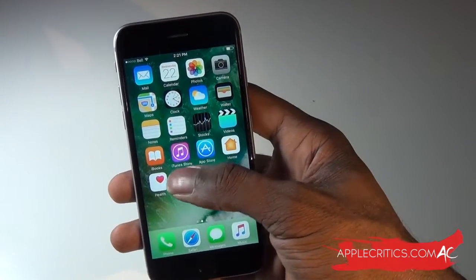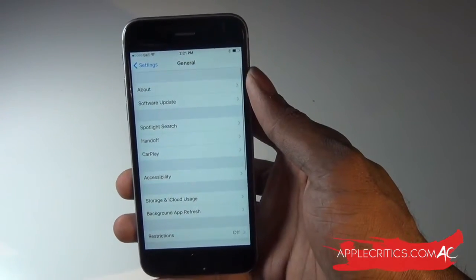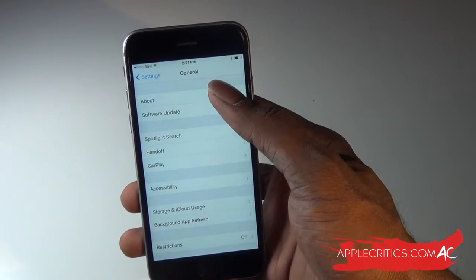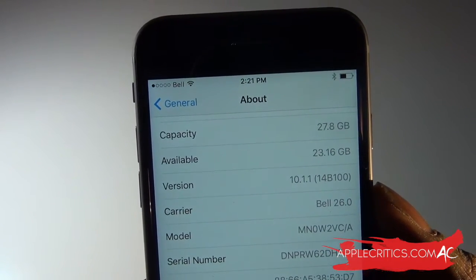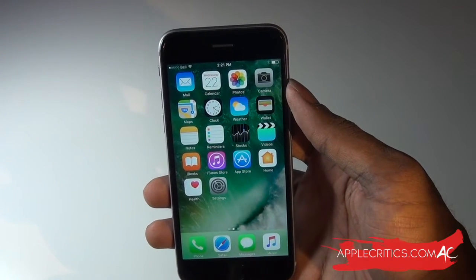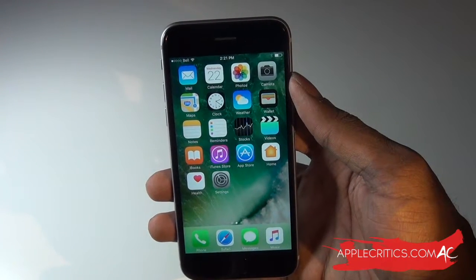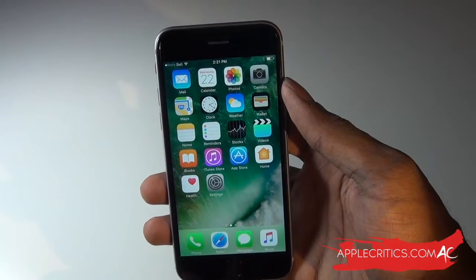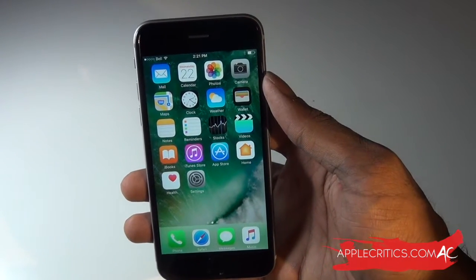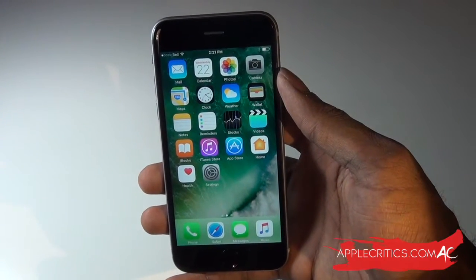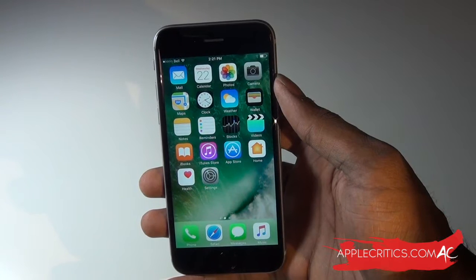If we take a look in Settings, then go into General, and then into About, you can see that I'm on iOS 10.1.1. This jailbreak will work on the iPhone 5S, iPhone 6, iPhone 6 Plus, iPhone 6S, iPhone 6S Plus, iPhone 5SE, all the iPads, and the iPod Touch 5G — it will work for all of those devices.